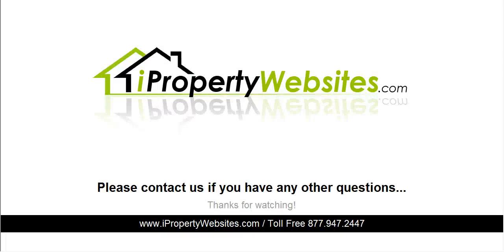This completes the session. If you need further assistance, please call 877-947-2447.